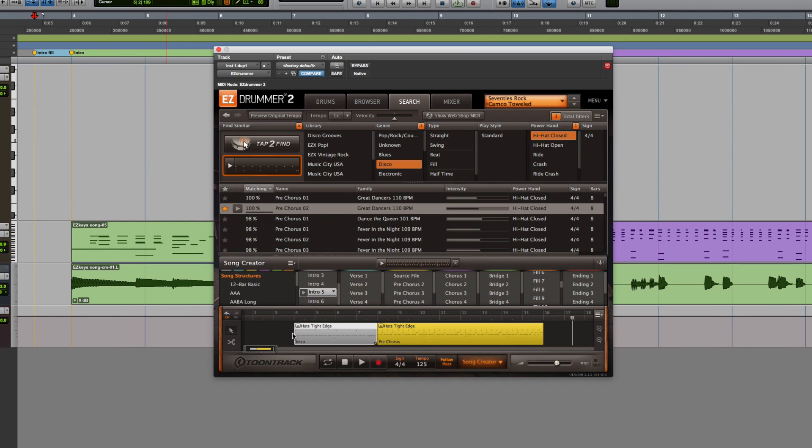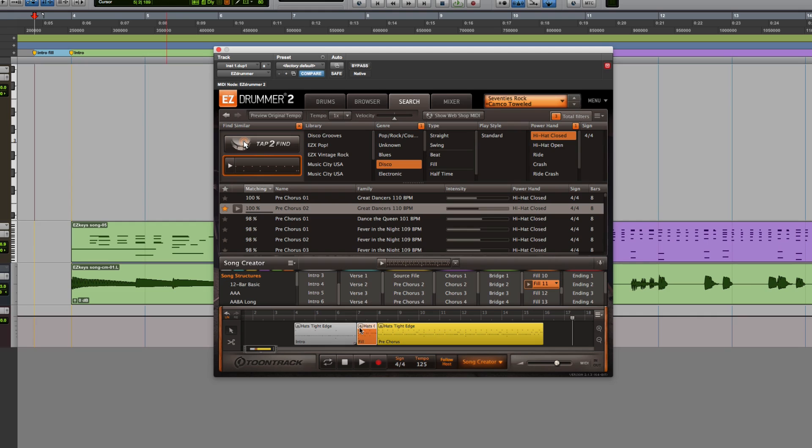Building the rest of the song is as easy as finding grooves that you like and dragging them to the timeline.